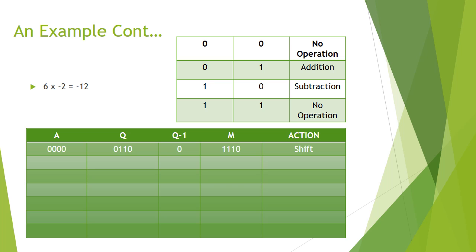Looking at the least significant bit of Q and the most significant bit of Q minus 1, this gives us combined 00. Looking up in the table above, we can see 00 represents no change. So the action shift would be used in this state.